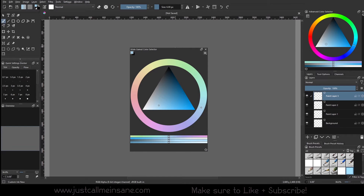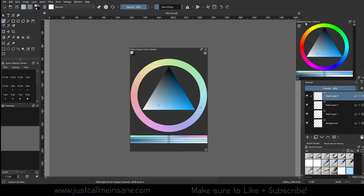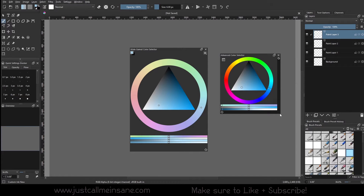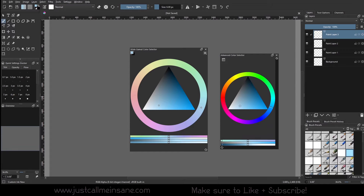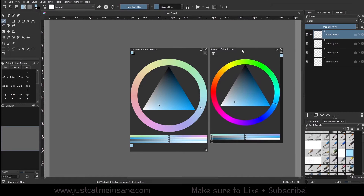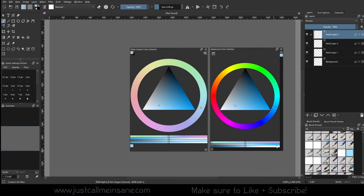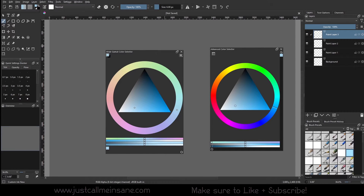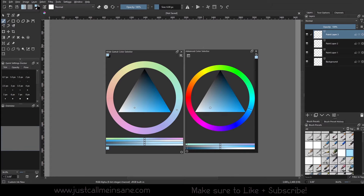This is what it looks like by default. Right off the bat, you can kind of tell it looks similar to the Advanced Color Selector. They both have the triangle in the middle, the outer color ring, the color bars down here, and the history of what color you used — this one's on the right-hand side, this one's on the bottom.